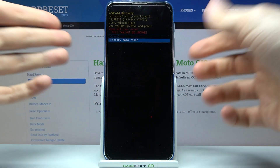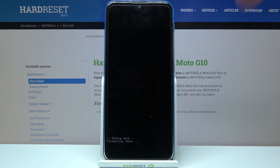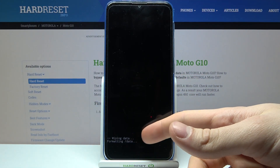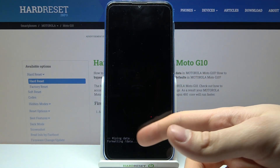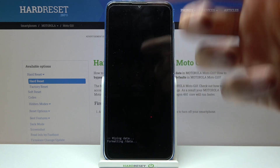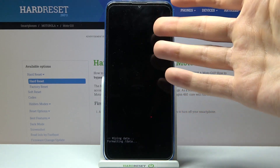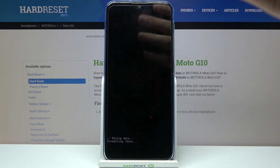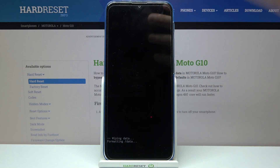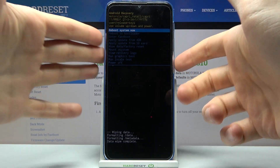Select the option 'wipe data factory reset' and then confirm it by selecting 'factory data reset'. After you see the message 'data wipe complete', you can select the first option 'reboot system now' to restart your device.